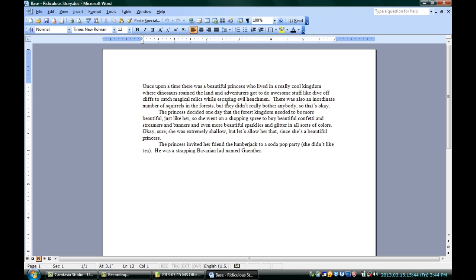You can see here I've got my document, and I've decided that instead of a beautiful princess, and all this stuff being beautiful and beautiful sparklies, I decided it's all just going to be fabulous. Now, why not fabulous? It should be a manly word, I think. Fabulous!